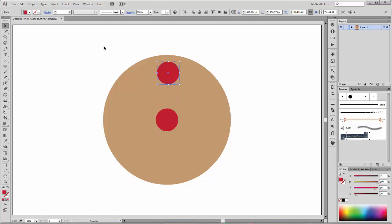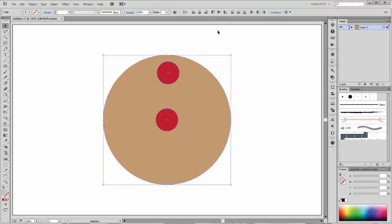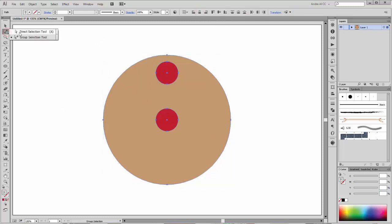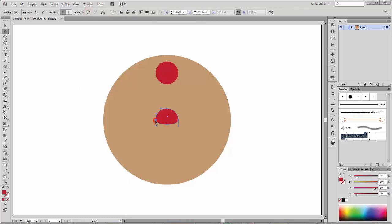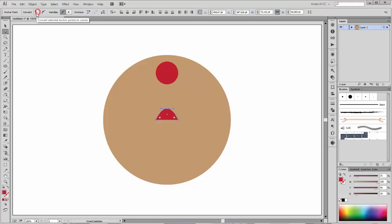Select all shapes and click only on the horizontal align center. Next, select this point and click on remove selected anchor points. Now select the left and the right point and convert them to corner.